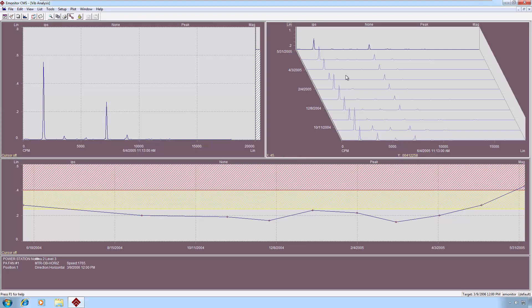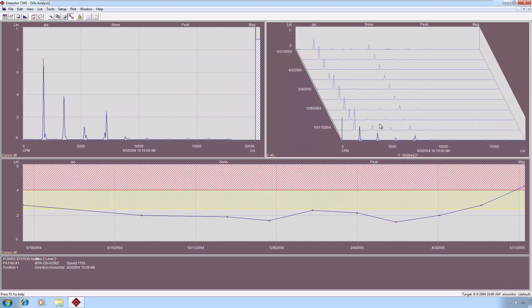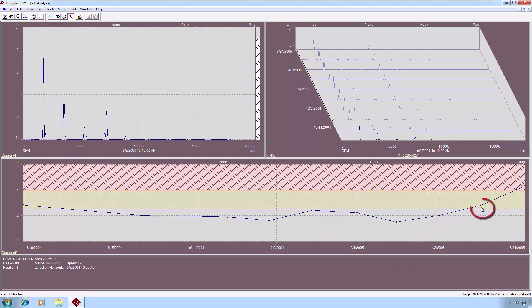If I'm working from the waterfall, I can position the cursor on the waterfall I'm interested in, and it will activate the current spectrum with that as well. Now, it might be that I want to click on the first data point that has gone into alarm, because in this particular data point, I'm looking at the overall, and the overall tells me something has changed, but it does not tell me what's driving that change.